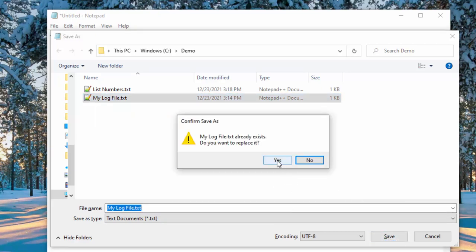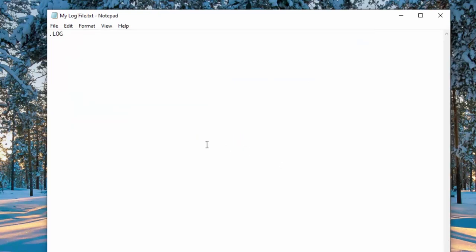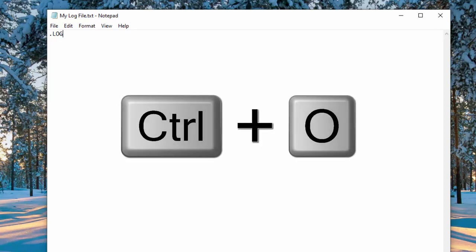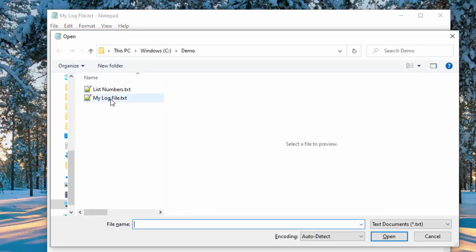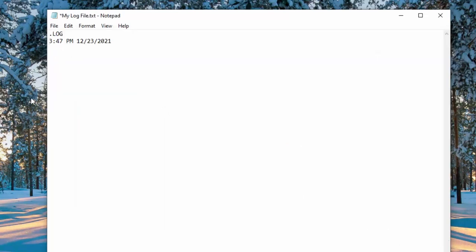Already have a file saved and now the trick is every time I open this log file it will print the current date and time. So let me go ahead and hold down Ctrl O and we'll press this and open and you can see it inserted today's date and time. Hello YouTube and hit enter a couple of times. Do a save.